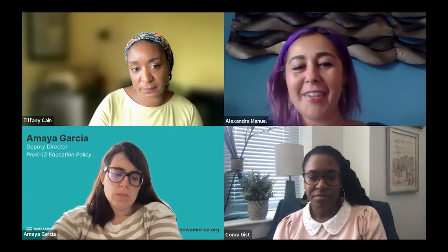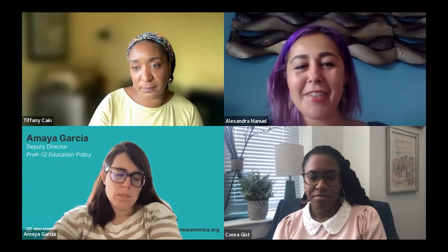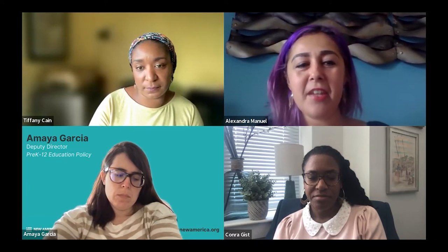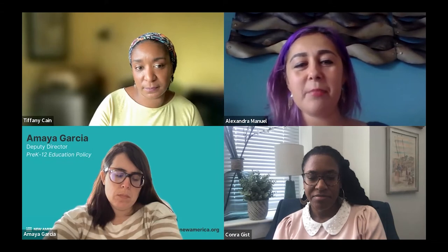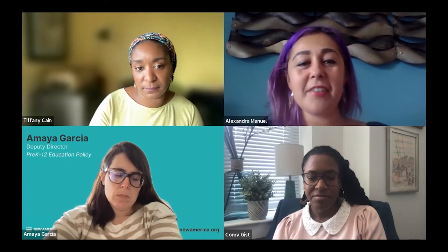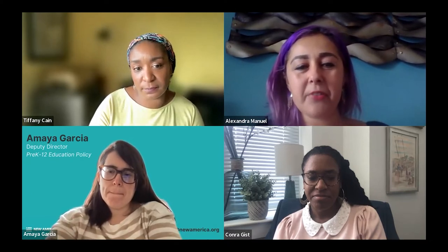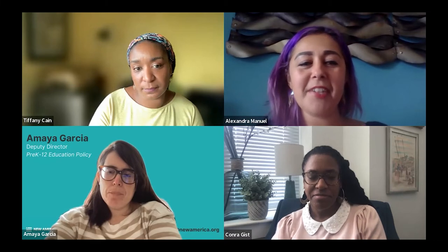Hi, great to see everyone today. My name is Alexandra Manuel. I'm an advisor with New America's Grow Your Own Network. I'm looking forward to moderating the panel today with some incredible panelists. Our panelists include Tiffany Cain, Senior Policy Analyst at the National Education Association; Dr. Conra Gist, Associate Professor of Teaching and Teacher Education at the University of Houston; and Amaya Garcia, Deputy Director of Pre-K-12 Education at New America.